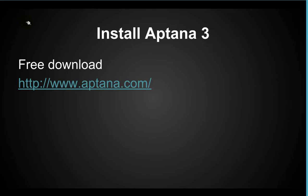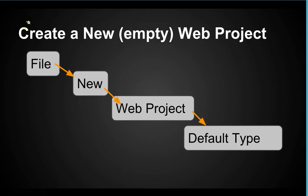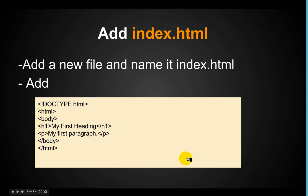Today, today we have installed Aptana. And we created a new web project by going file new web project and pick a default type. Next, we added an index HTML file and we also add the content for that HTML file.